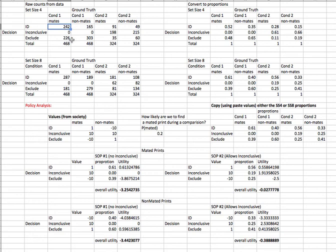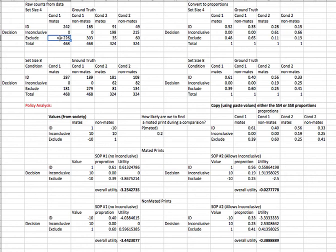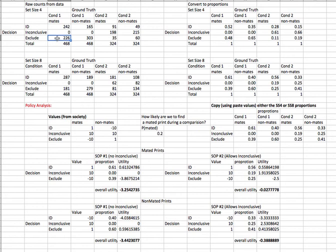Likewise, we can see down here, these are trials where the stimuli were actually mated, but the subjects chose to exclude those, and that's also an error. That's an erroneous exclusion, or a miss in the parlance of signal detection theory. And you can see if we give people the option to make an inconclusive response, the number of errors drops from 226 down to 35. So that seems good.